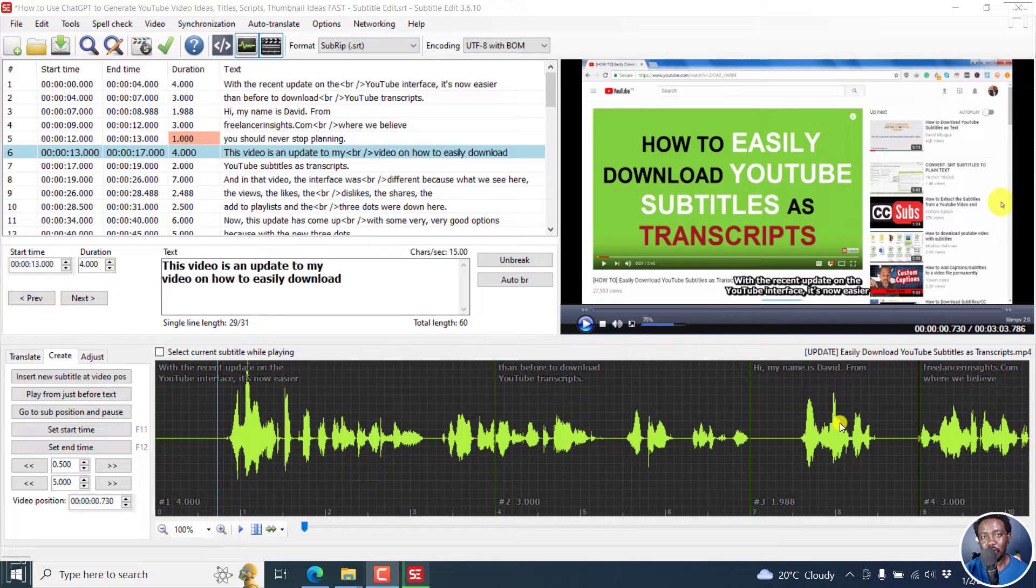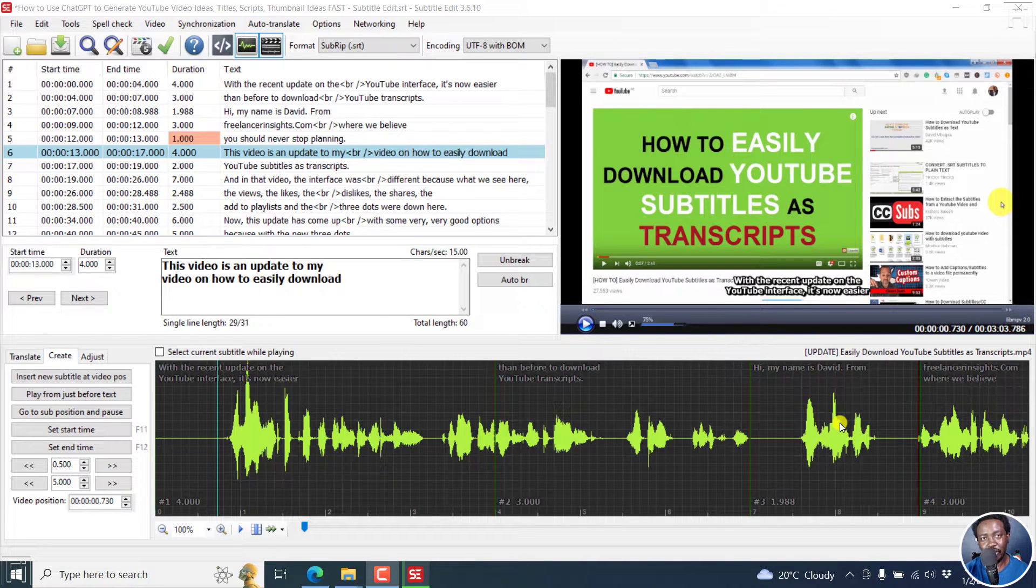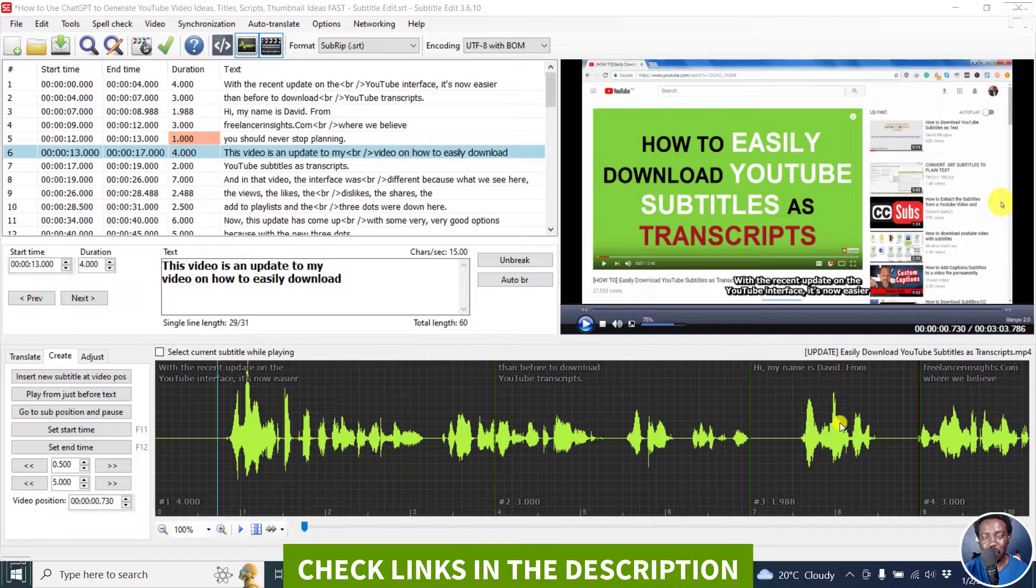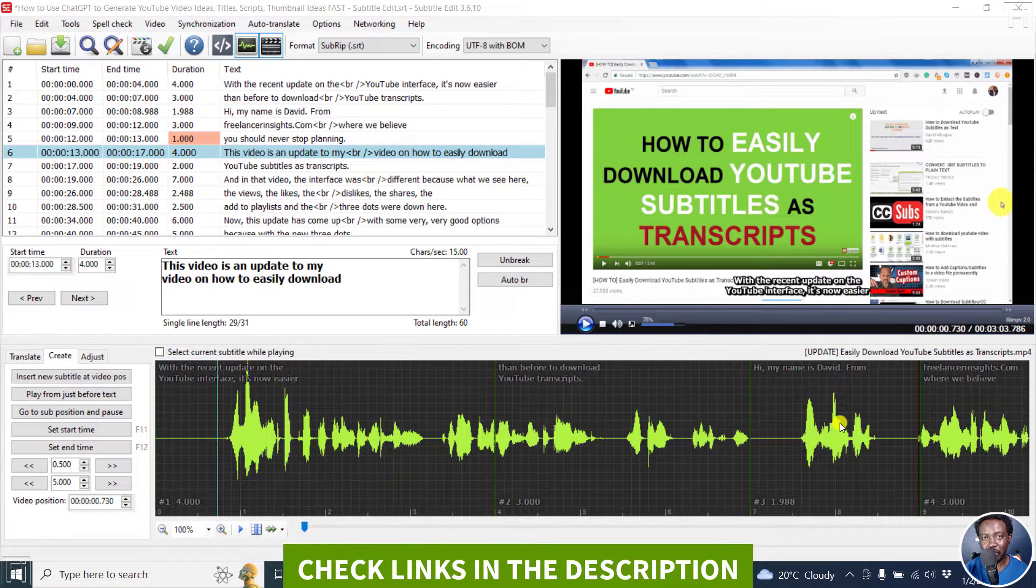In this video, I'll show you how to capitalize all the subtitle text in Subtitle Edit. Welcome to this video. My name is David and I hope you're well wherever you are around the world.